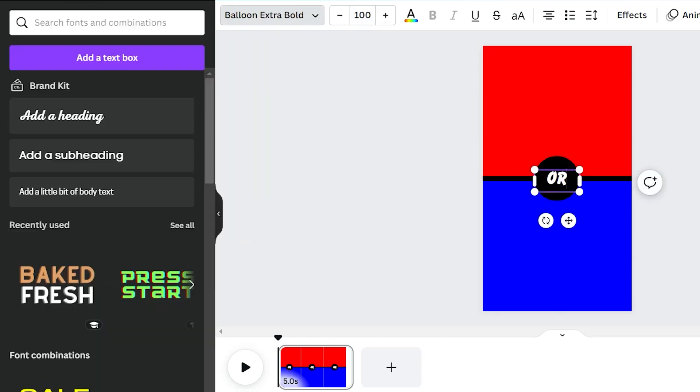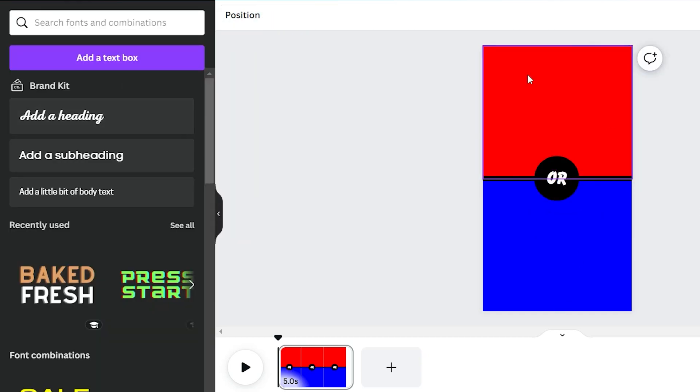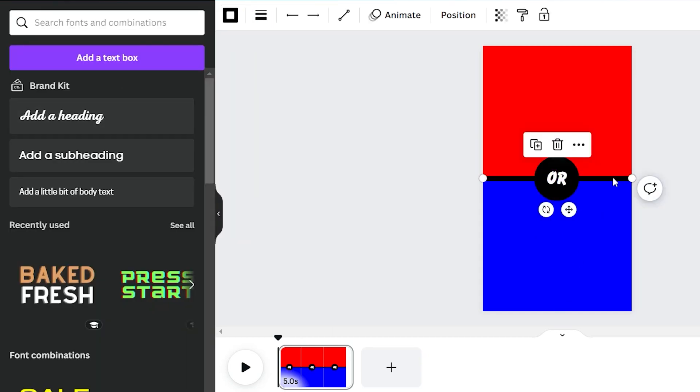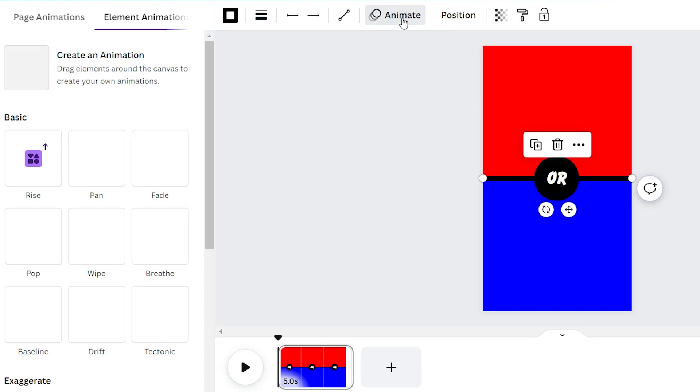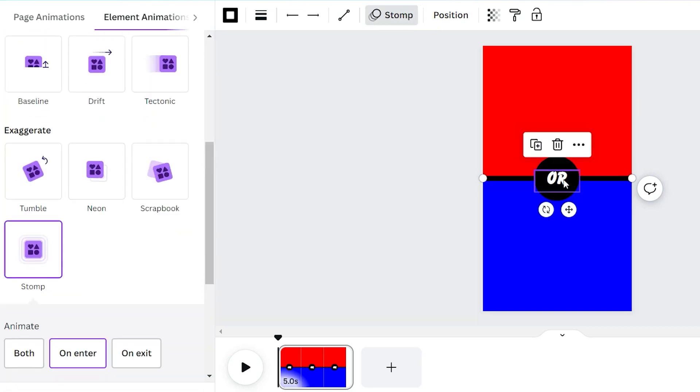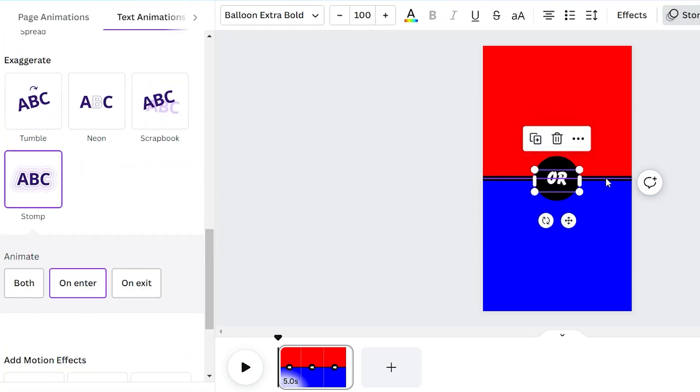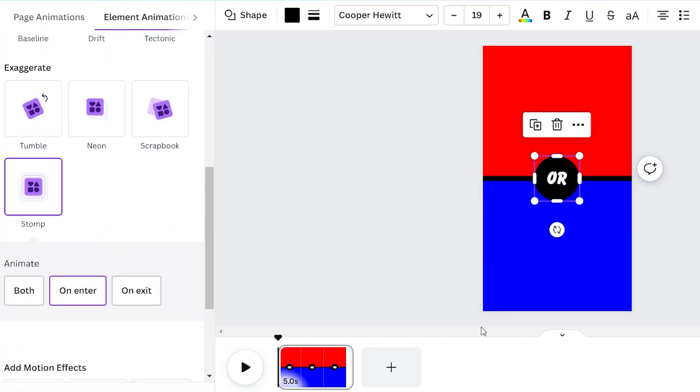Now, let's make it come alive. Click on the shape, go to animation, and add the stomp effect. Do the same for the circle and the text. It's like magic.